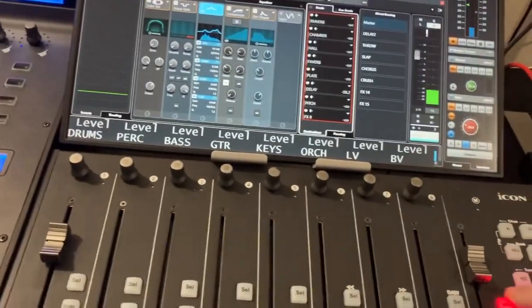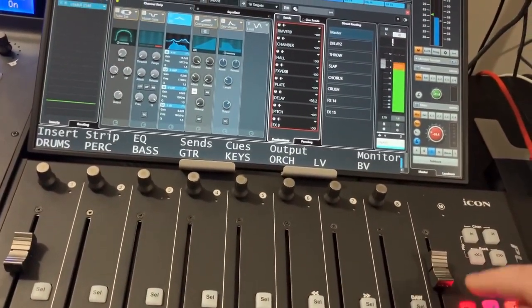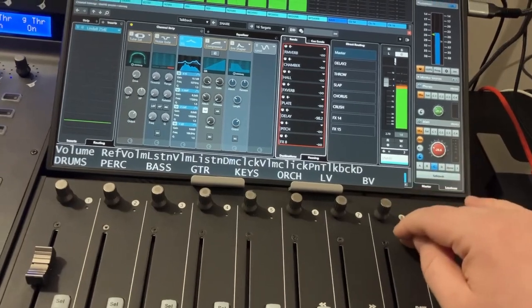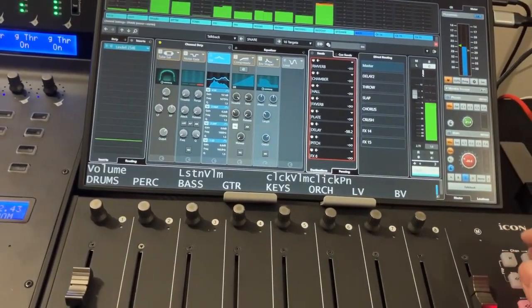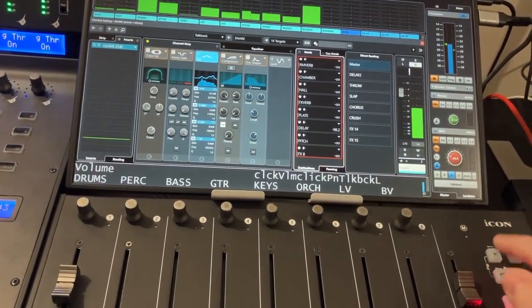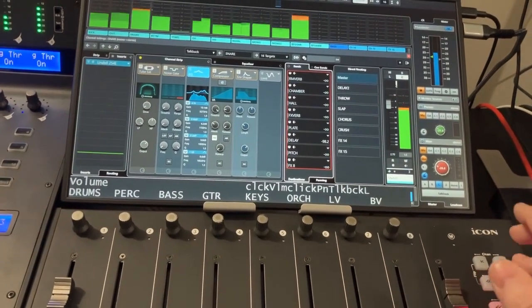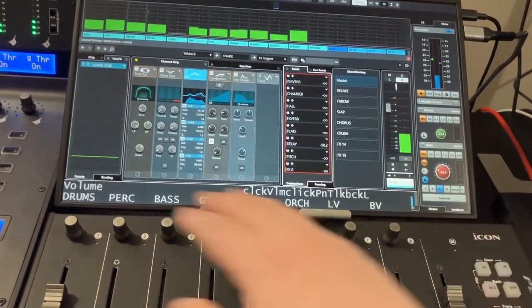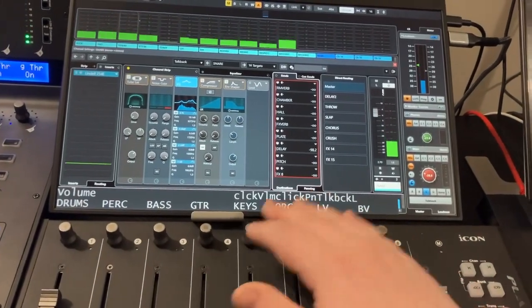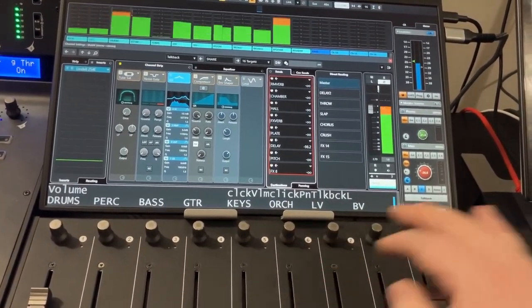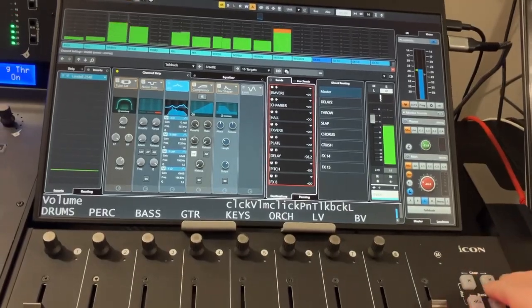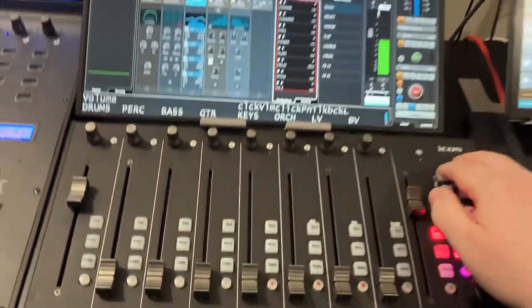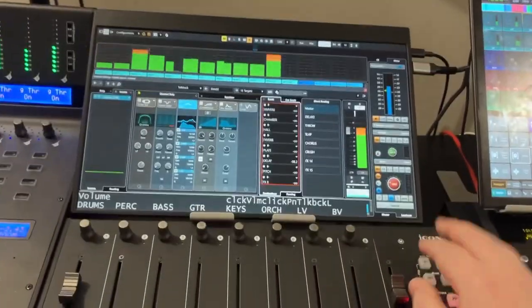And then I have also in my encoder modes, I have some more detailed pages of controller functions, including these are my cue controls for headphone mixes and stuff like that. So that's my kind of center section here.